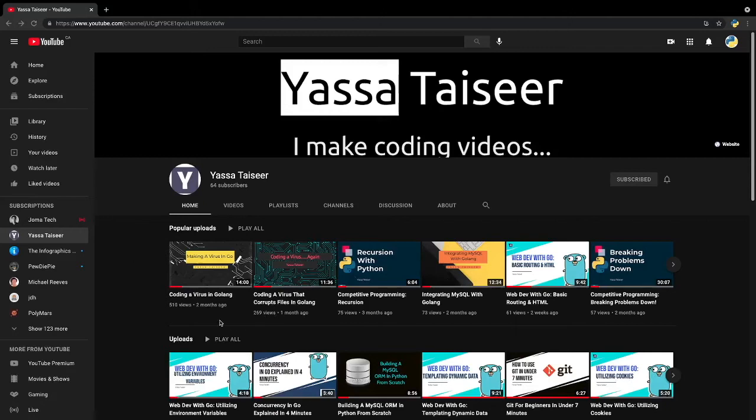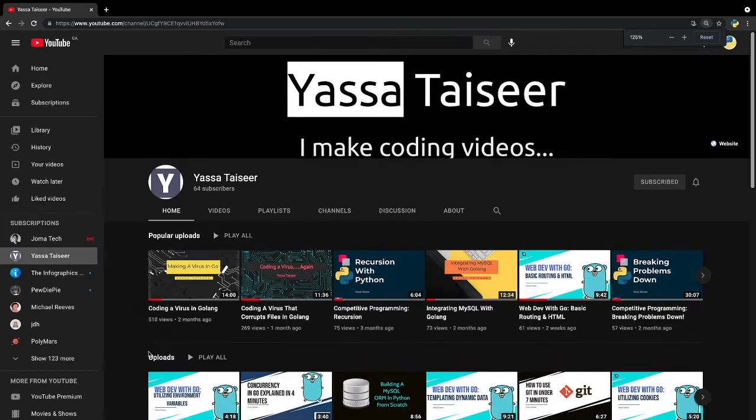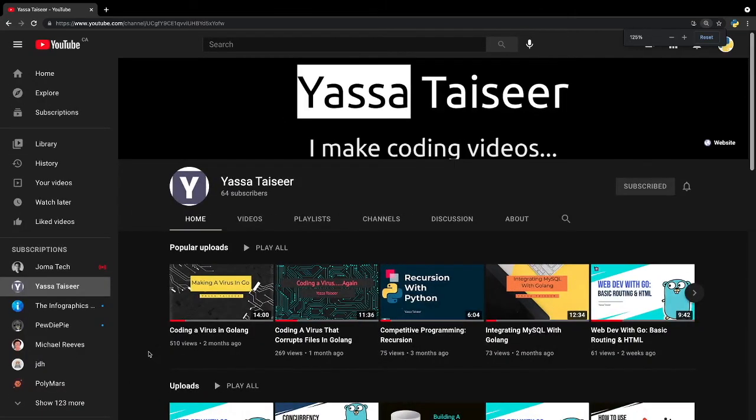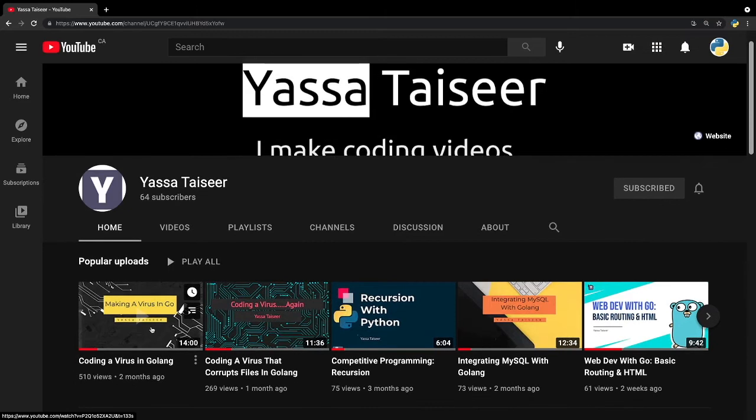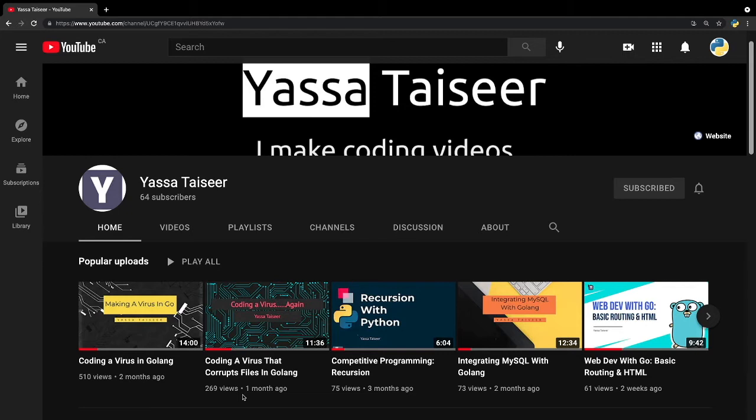Hey, so two months ago I made a video called coding a virus in Golang, and that video has now gone completely viral, like there's about 510 views on that, and another video that I made which is the first video but more dangerous got 269 views. So today I've decided to make yet another coding virus, but instead of using the Go language, I'm going to be using Python.